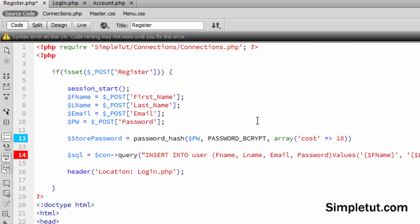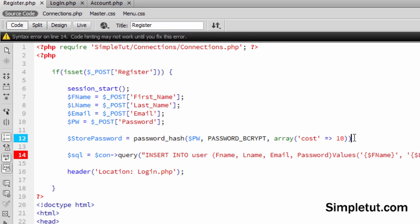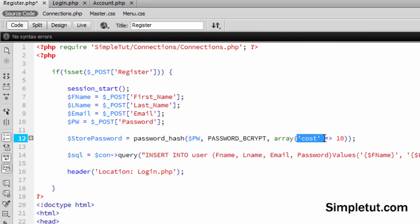Now what I've done here is I've actually specified, if I just add my semicolon, I specified the cost as 10.